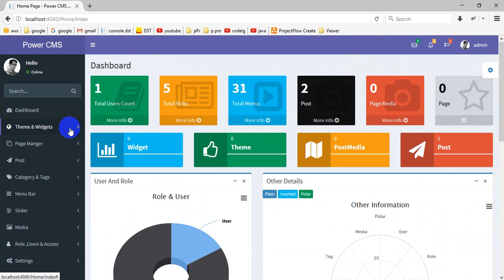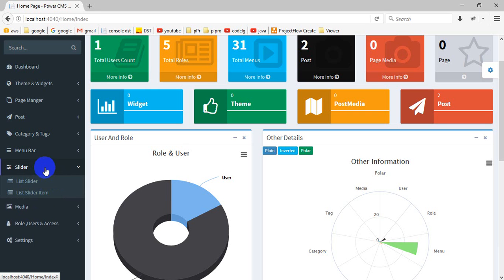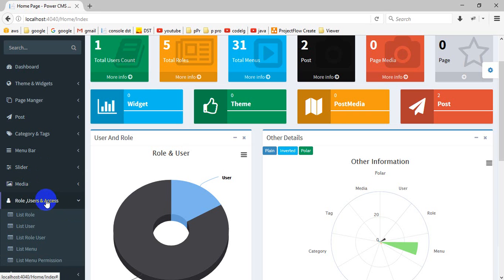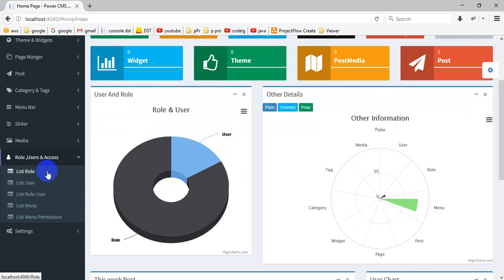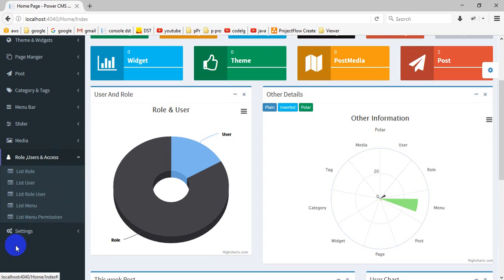Here you can update a theme, and there is a wizards page manager, post manager, category and tags manager, menu bar manager — you can manage the front menu bar from here — slider management, media, roles where you can create multiple roles and multiple users and assign any role to any user. You can also create multiple menus with menu permissions, and settings with key-value pairs.